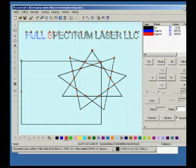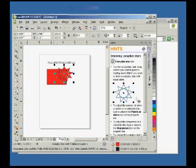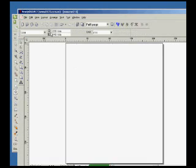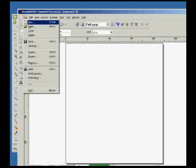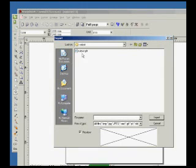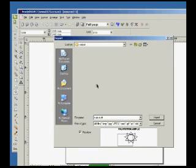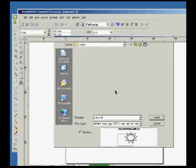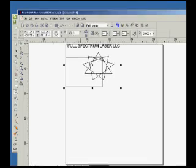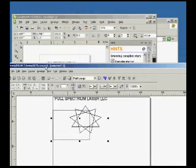But the power of our print driver is that it works with any of the programs that Full Spectrum Laser LLC produces. Here's NewlyDraw 2.0. This is an upgrade to the NewlyDraw 1.5 that we sell. We could go File, Import, and again, it imports the CorelDRAW file.